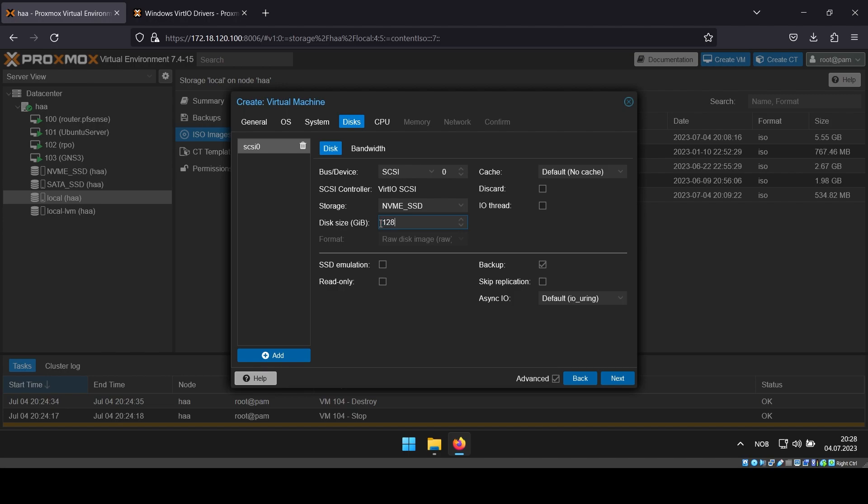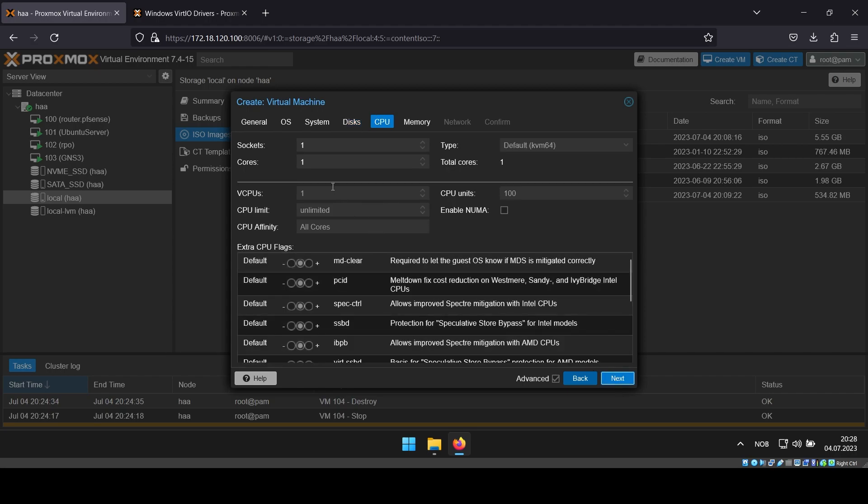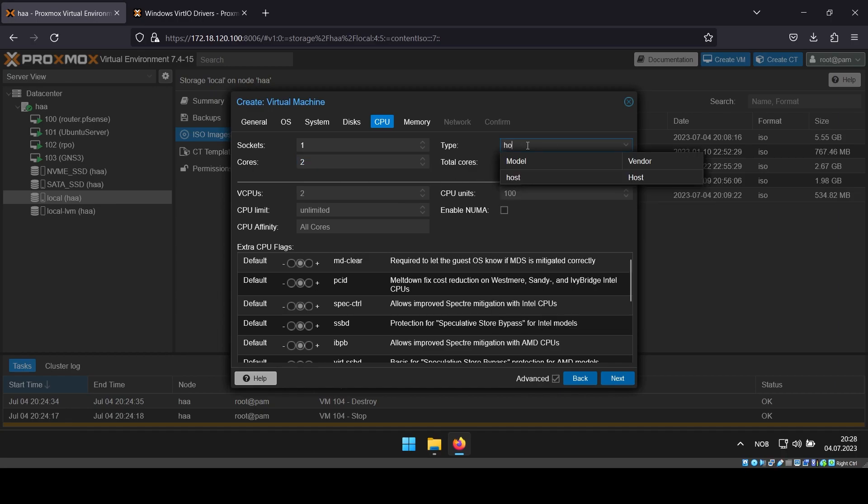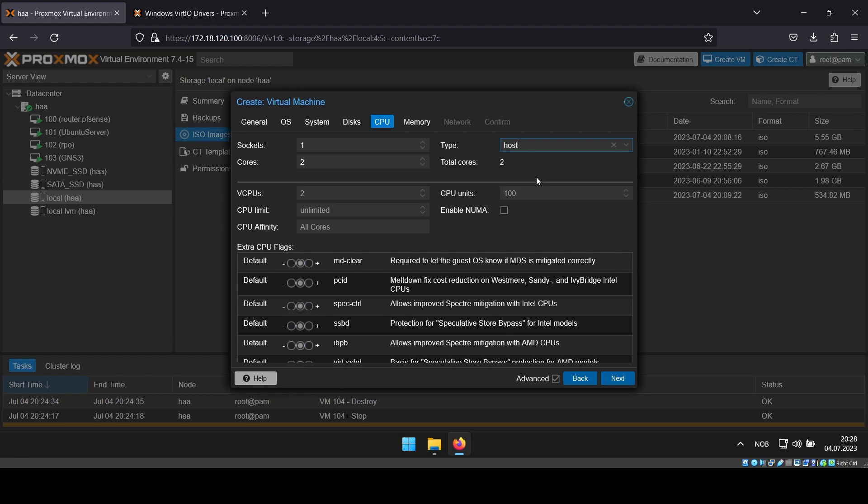For CPU and memory, give your VM an appropriate amount for what you will be using the VM for. I also like to change the type of the CPU from default to host.